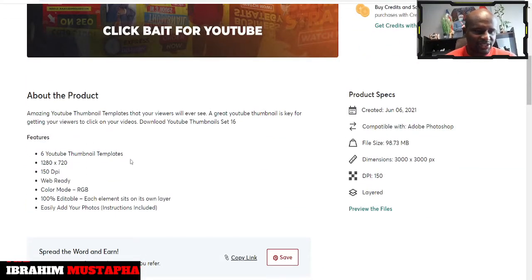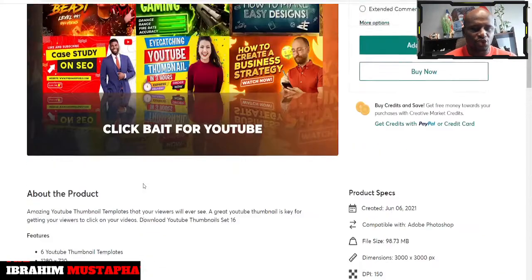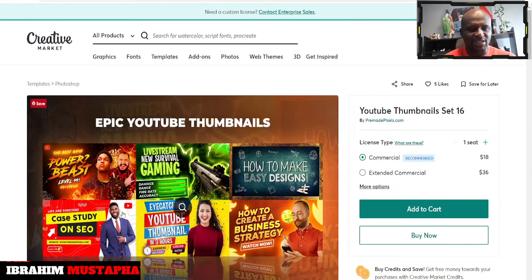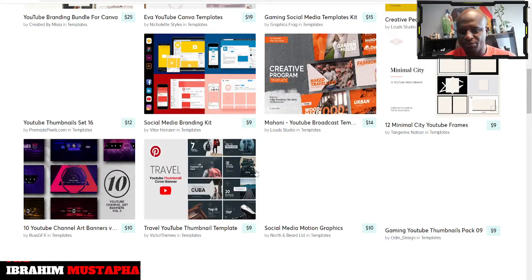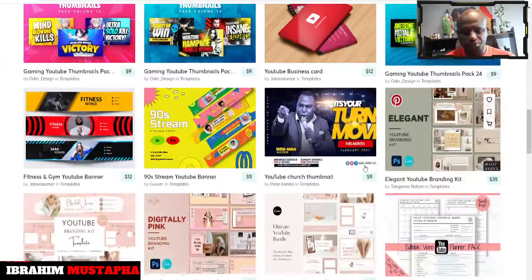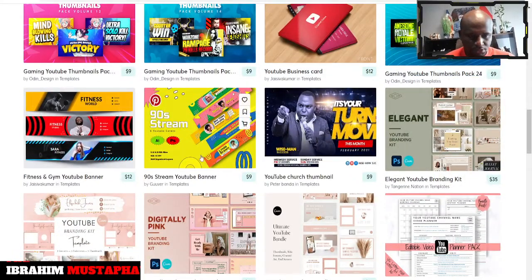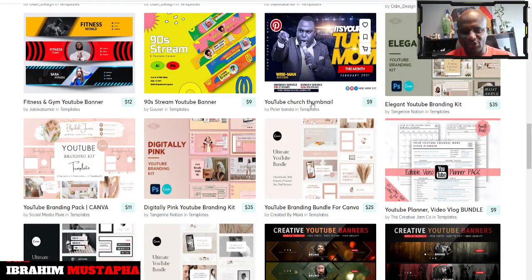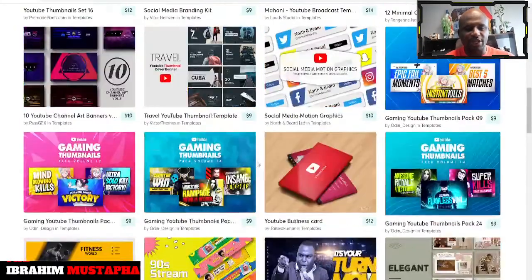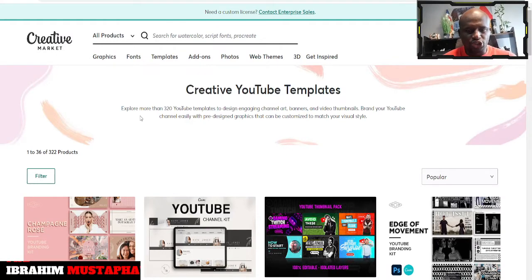Six YouTube thumbnail sets. We have pretty color mode — easily add your photos, instructions included. So you can easily add your photos, edit them and make great use of that. How beautiful is that — to get templates in terms of your YouTube, whether gaming or whatever you want to do. There are a lot of templates for you. You can see banners, YouTube banners, YouTube channel thumbnails, and great stuff here. You get to choose over 320 YouTube templates.